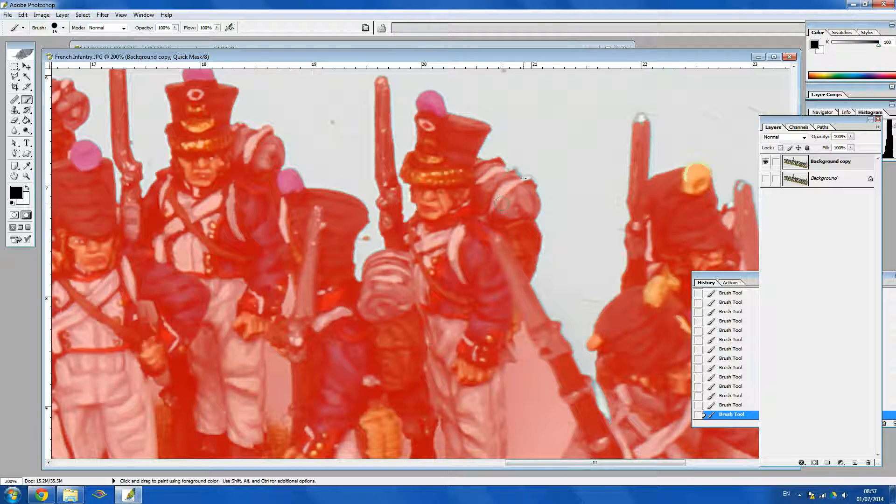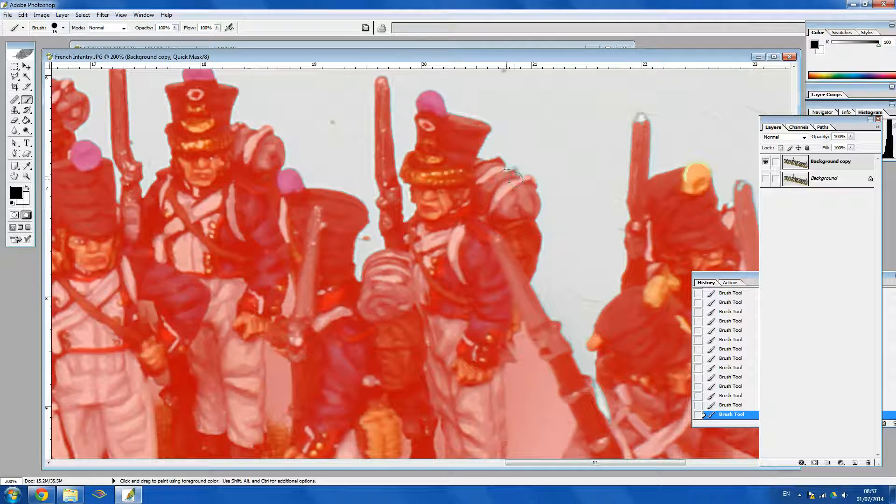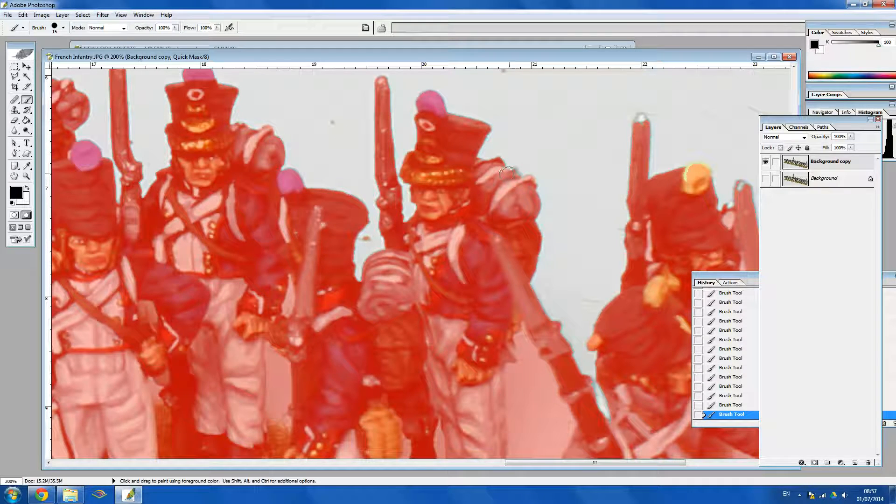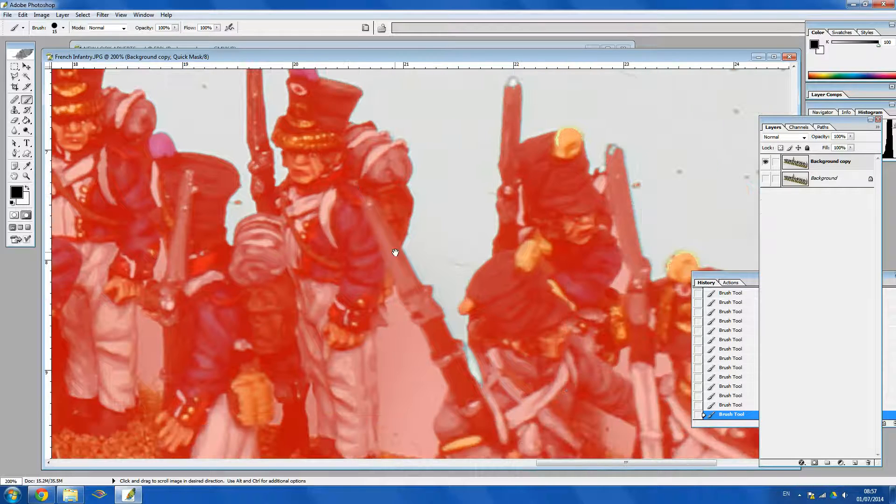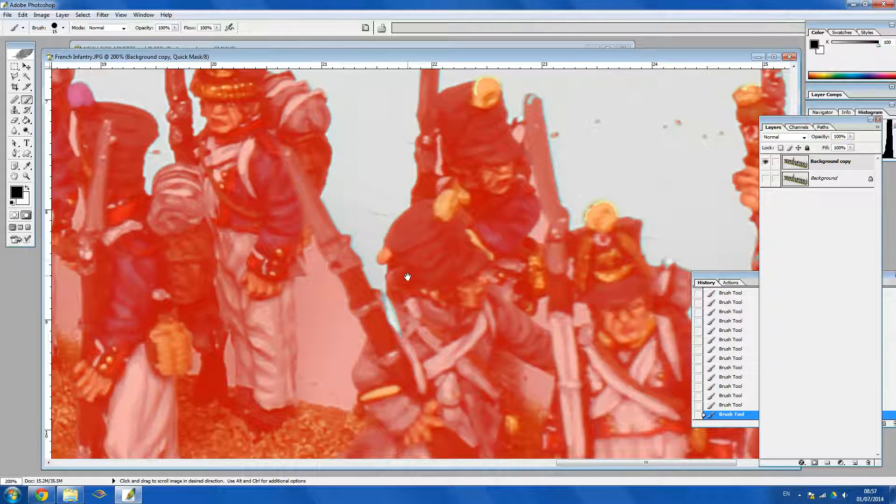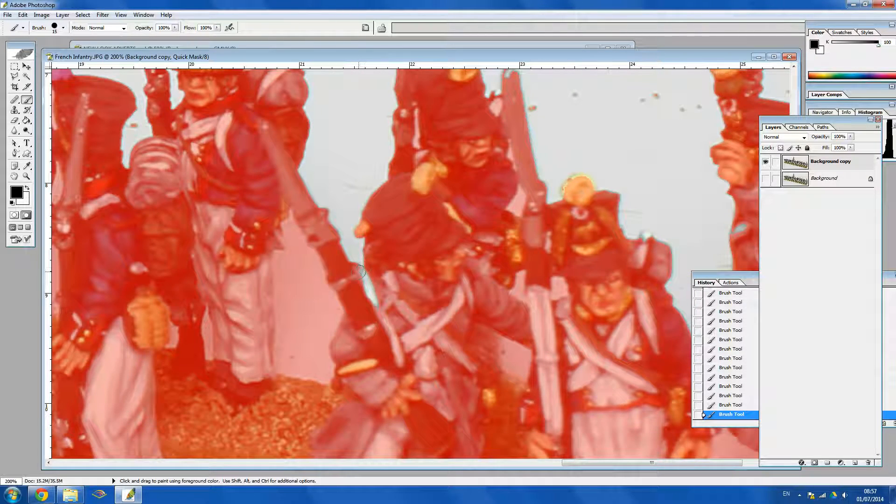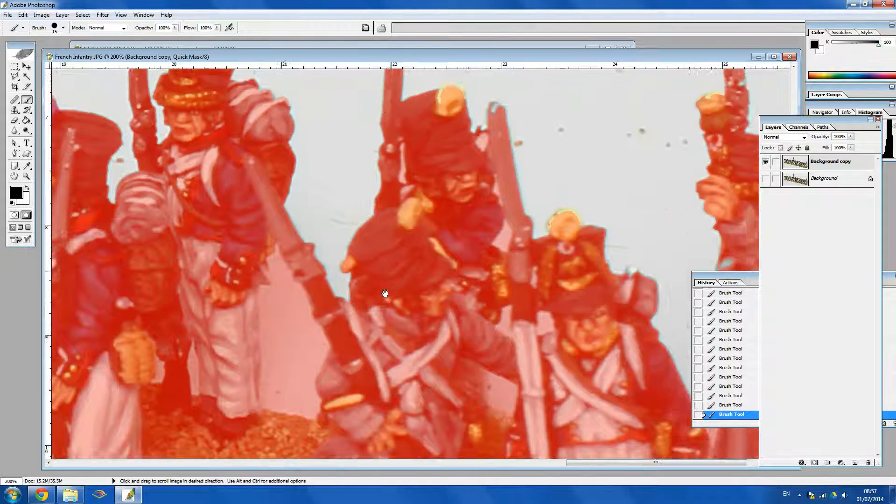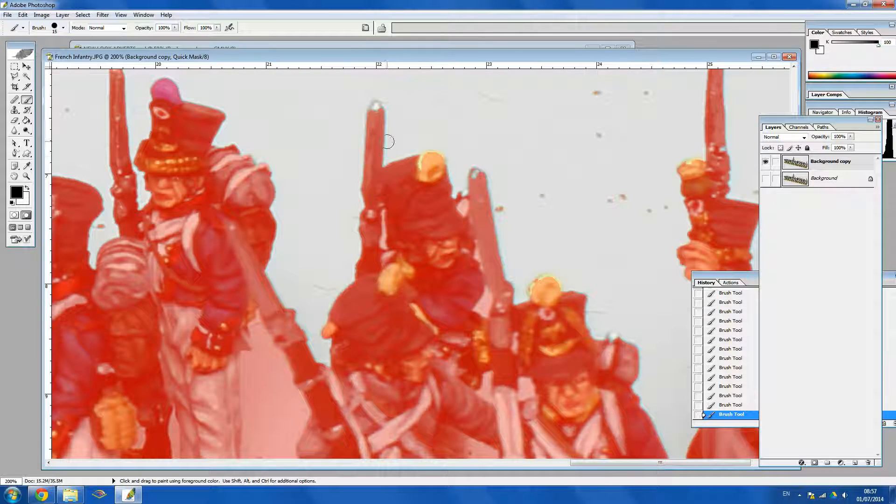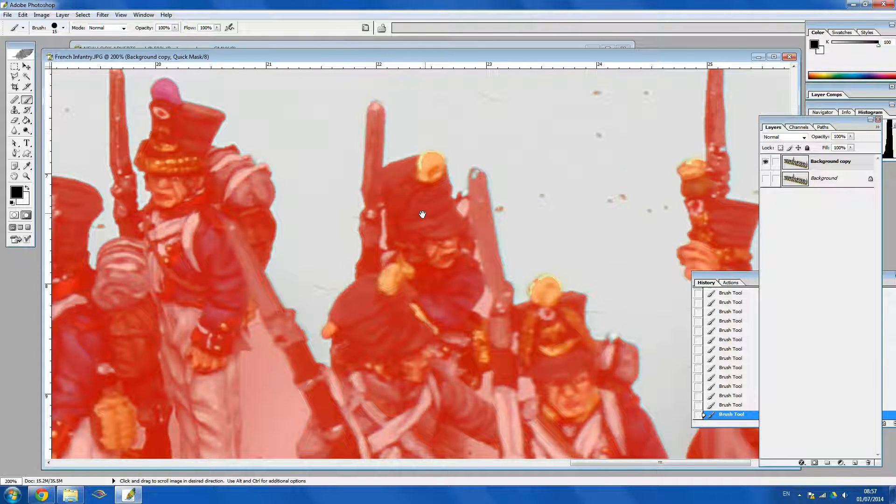I might make an actual photography tutorial. If you would like to see how to take nice photos of your miniatures, let me know if that's something you'd be interested in in the comments below.